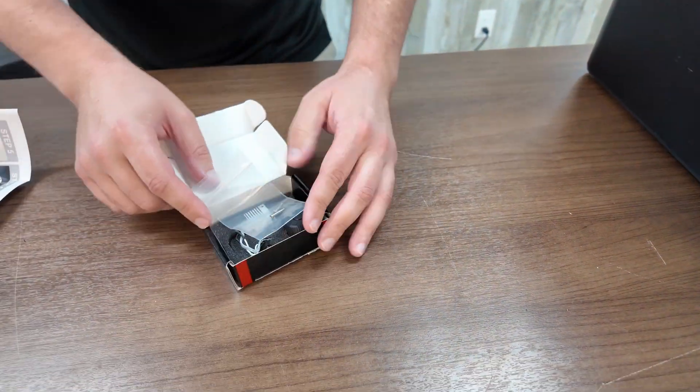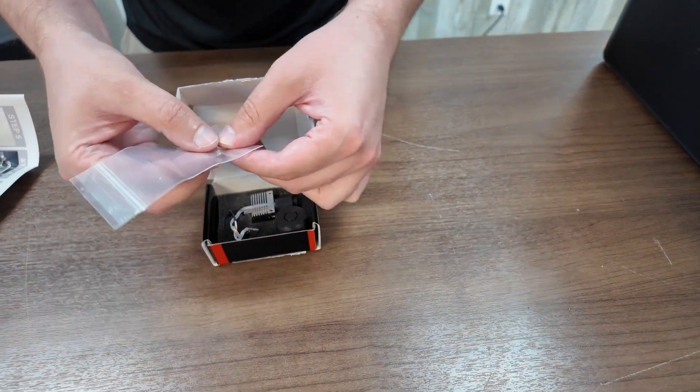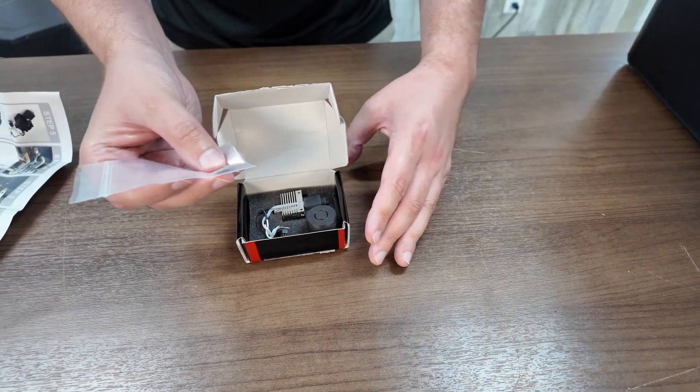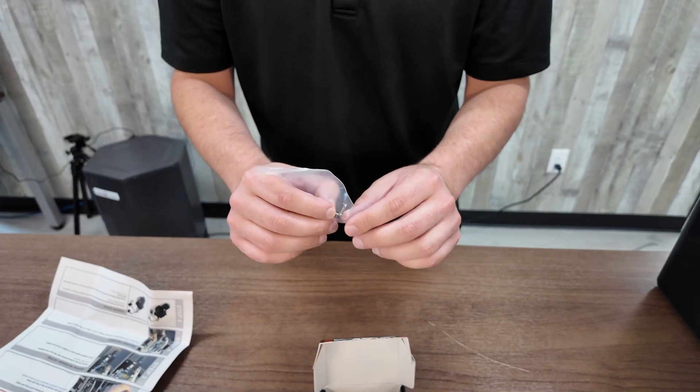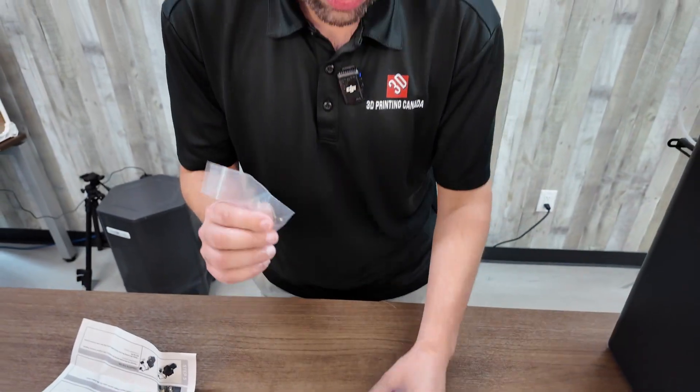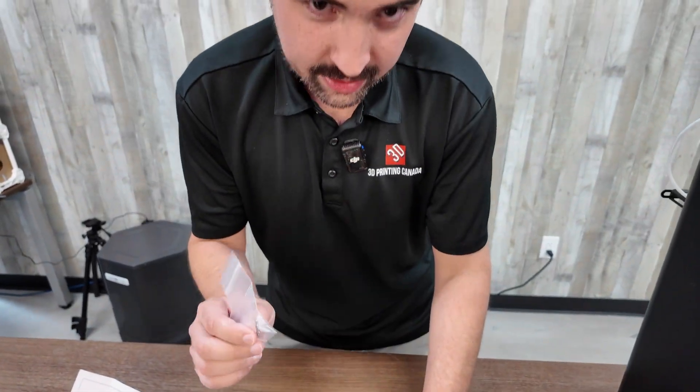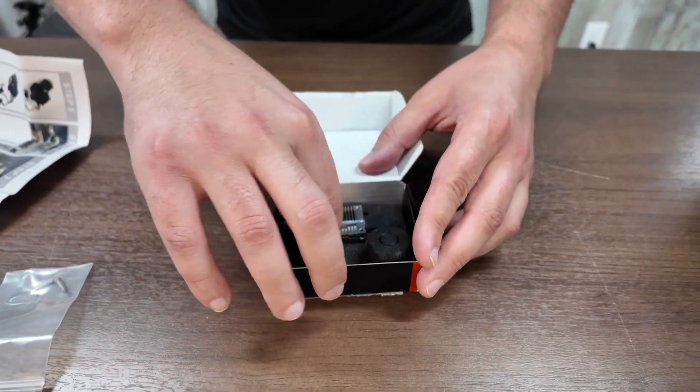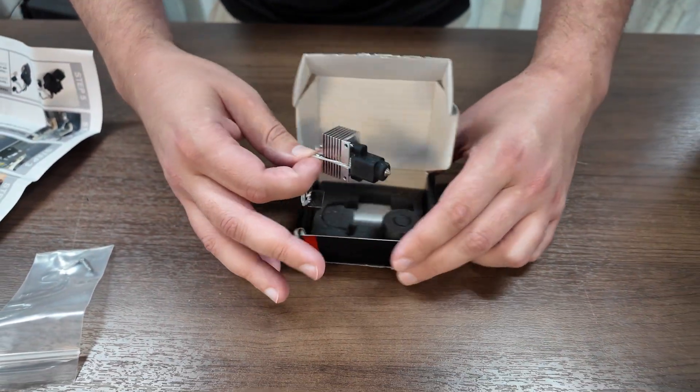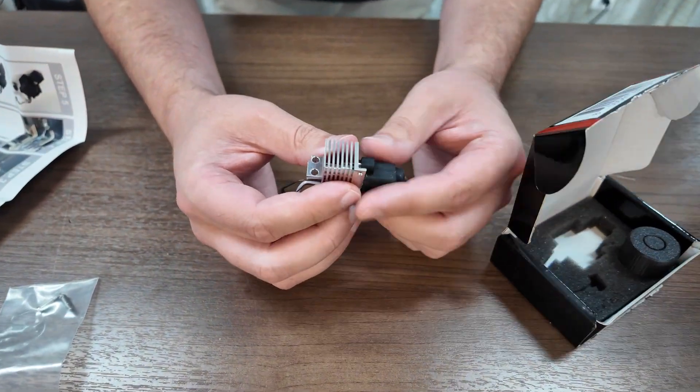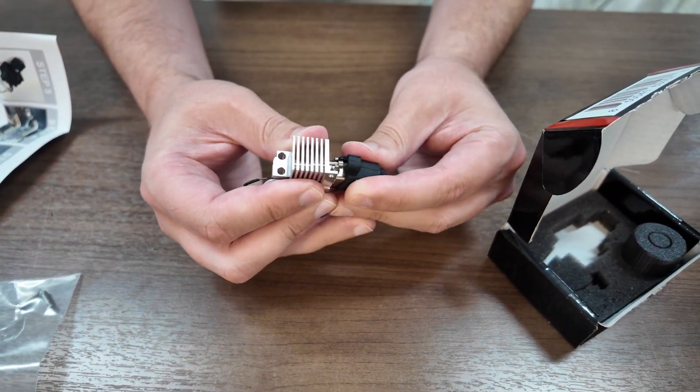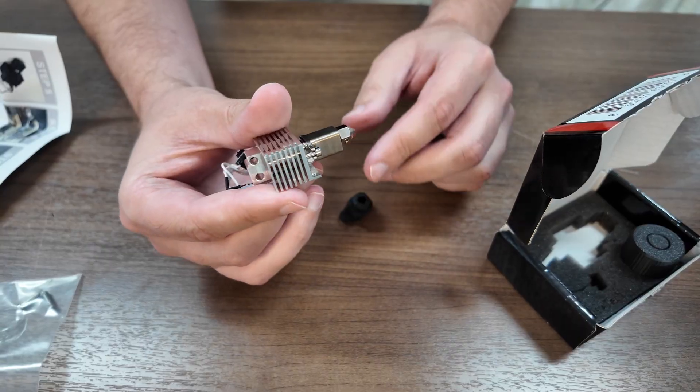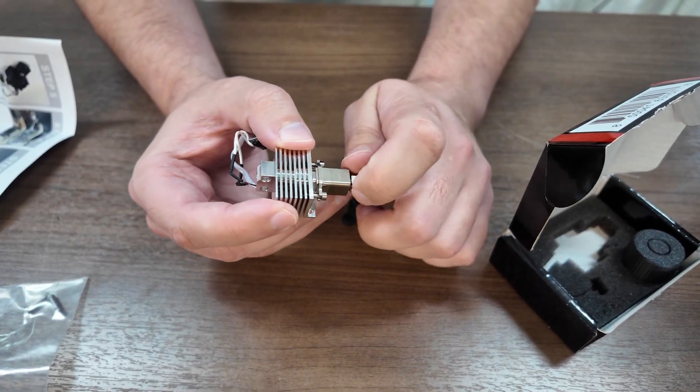And then for the actual component itself, we have a few new screws. These are slightly different length than the standard screws on your Bamboo Lab P1S. So you're going to want to use these and not reuse the original. And then here's the hotend itself. We have the silicone sock over it, and then underneath here, this is the nozzle.